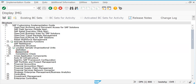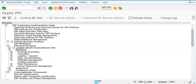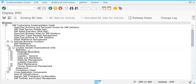After defining the elements we will try to correlate them through assignments — we'll discuss why assignments are required. First we try to define our elements. Let's go to Financial Accounting, then go to Edit, Copy, Delete, Check Company Code.